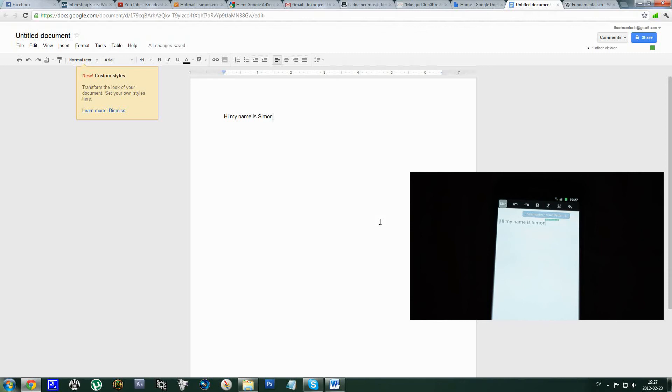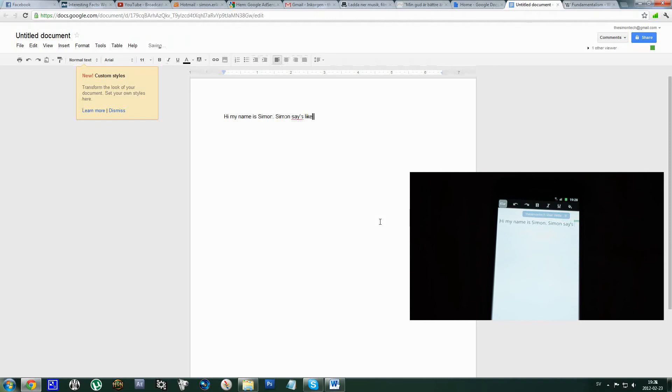So let's write something else. 'And I know Simon says like this video.' There you can see that it shows up on the Samsung Galaxy Note. So yeah, that's pretty much all I wanted to show you in this video. Bye.